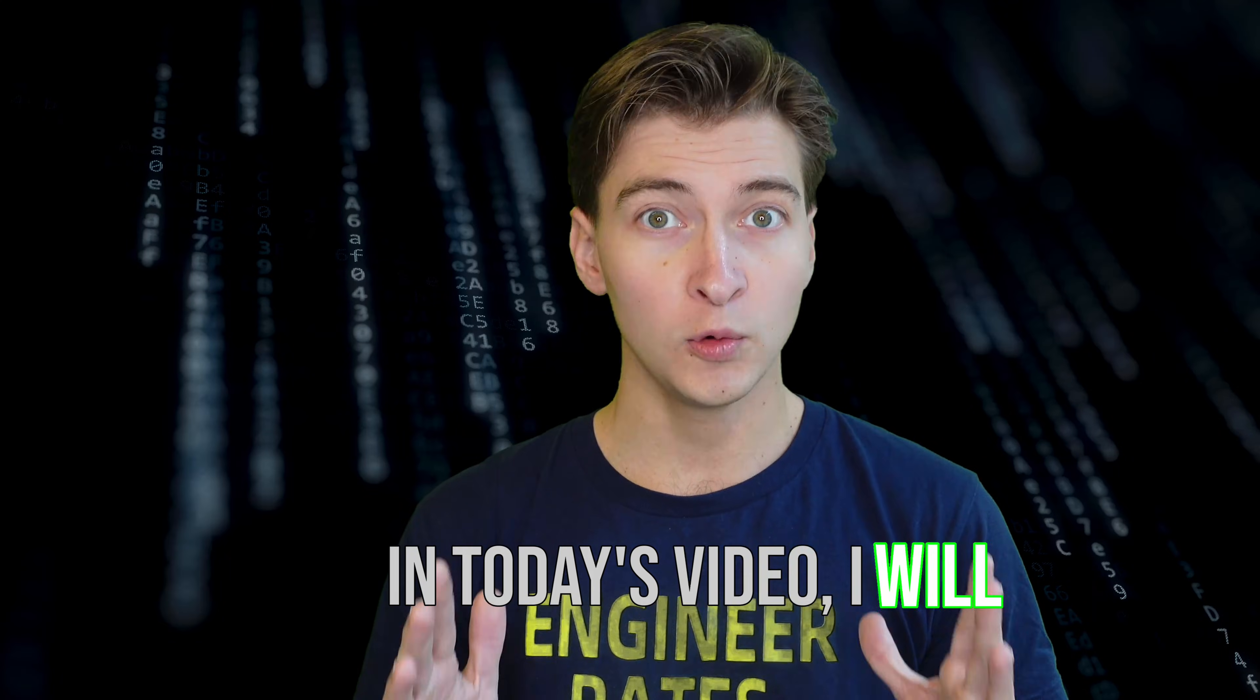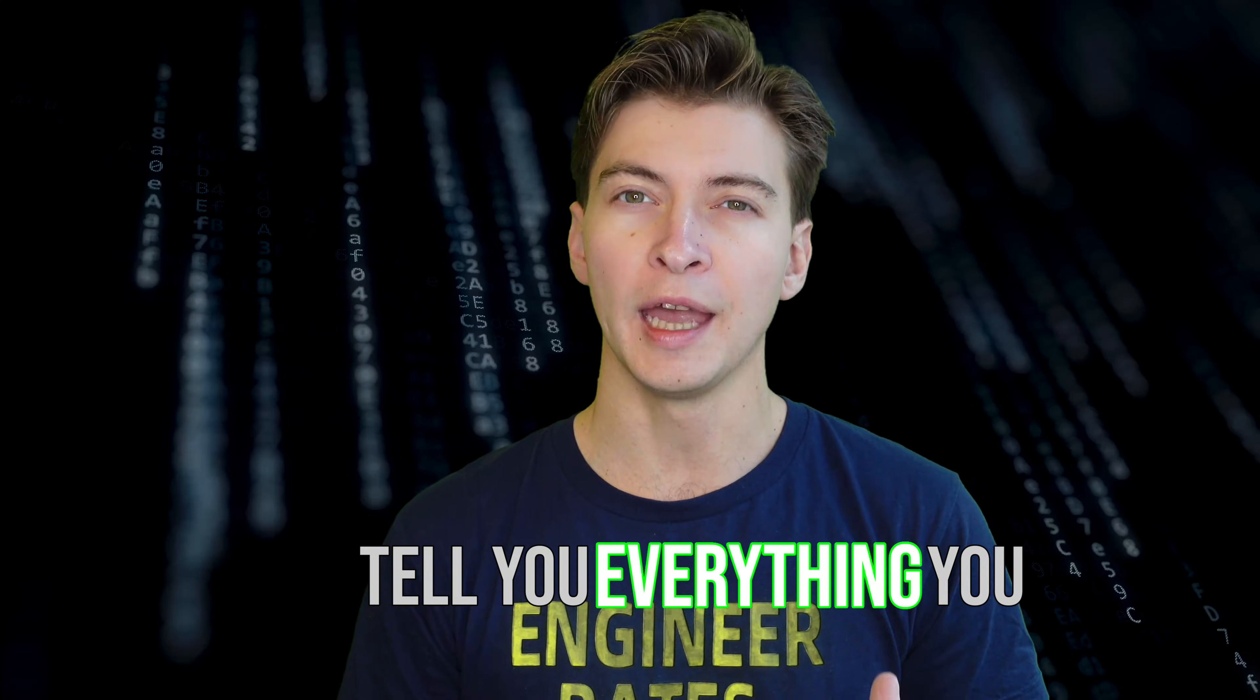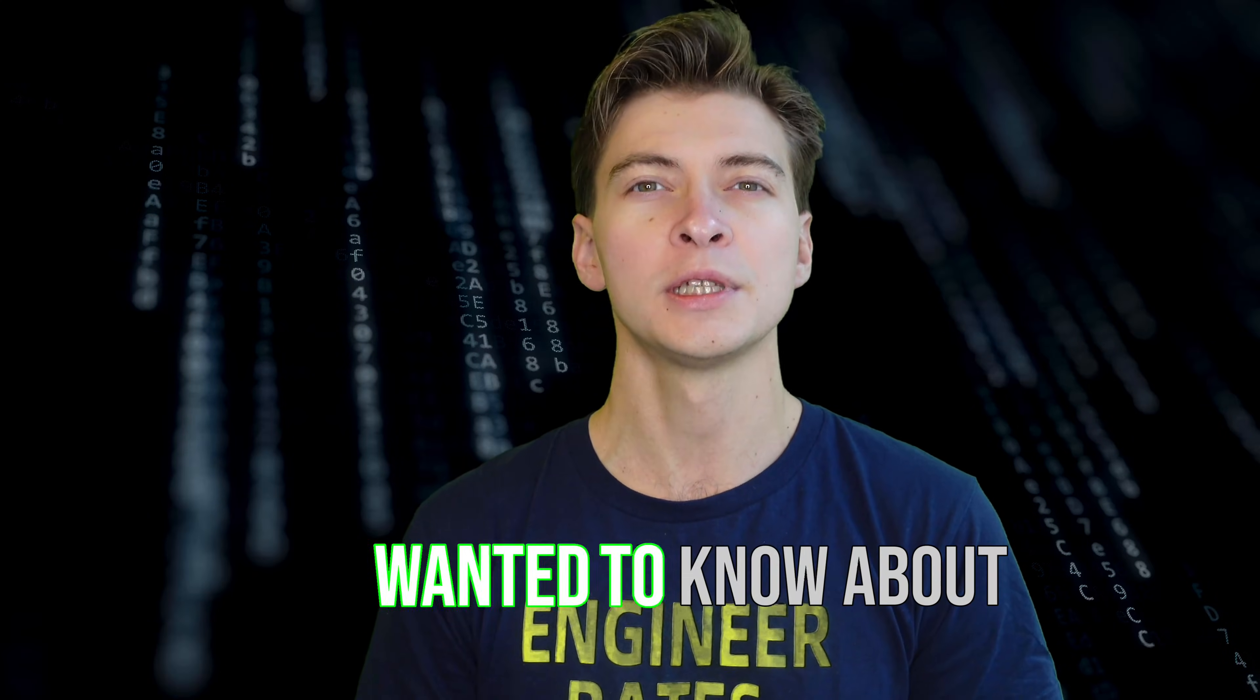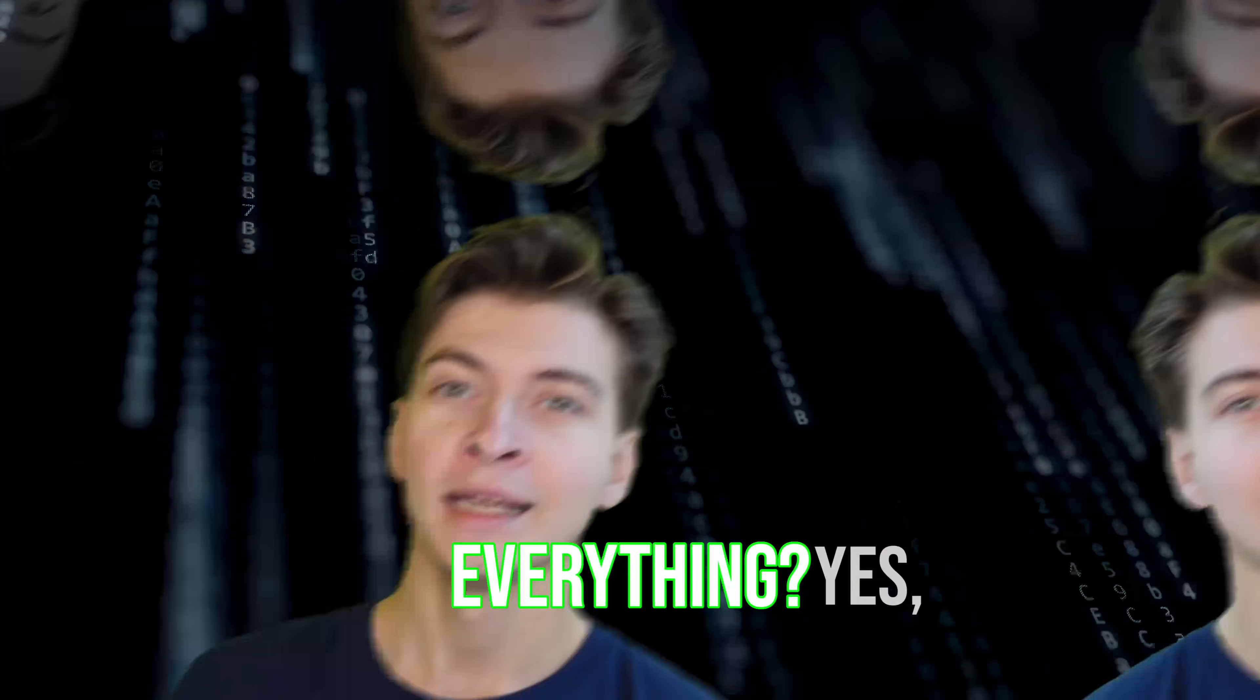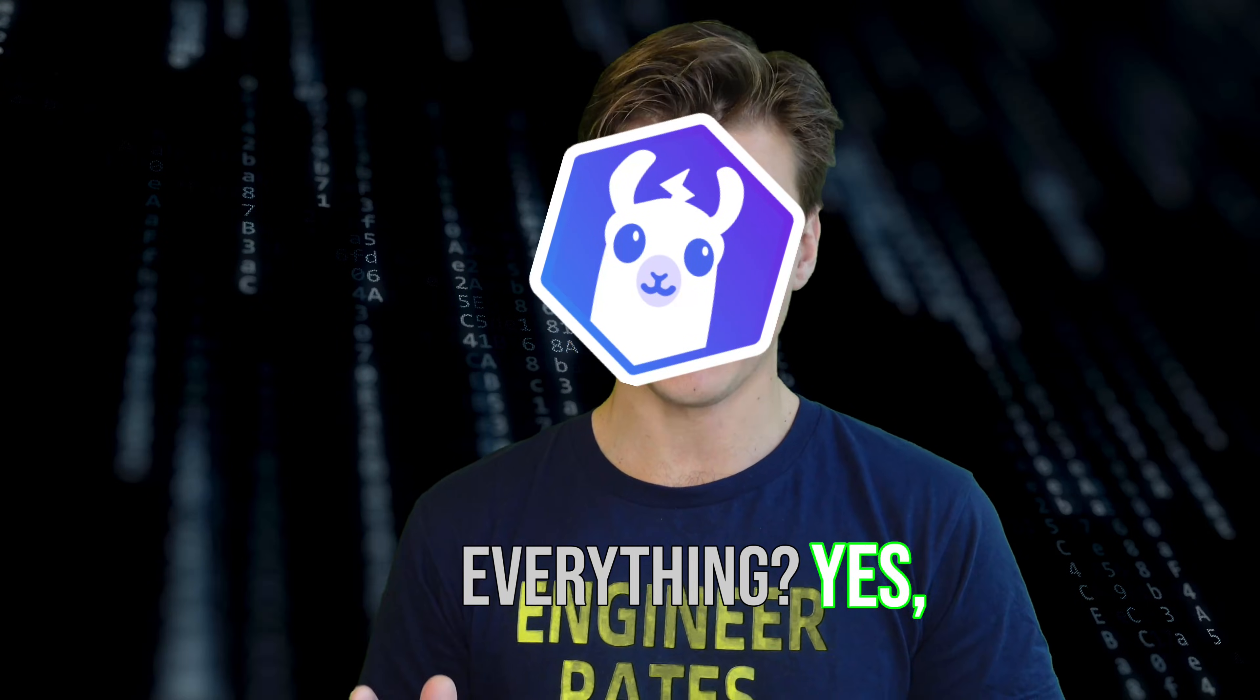In today's video, I will tell you everything you wanted to know about machine learning on ESP32. Everything? Yes, absolutely everything.